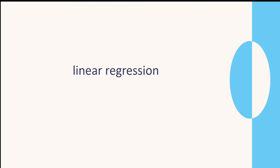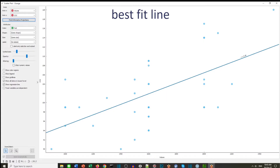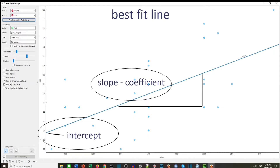Let's look at linear regression. We're going to use the best fit line to the data. We're also interested in the slope, which is called the coefficient, and where the line intercepts the y-axis, called the intercept.